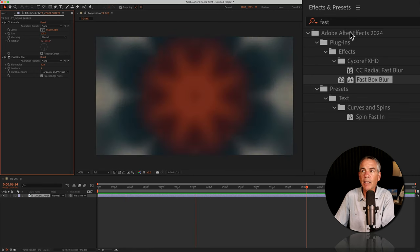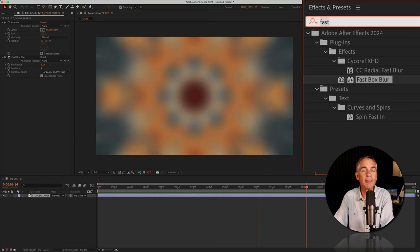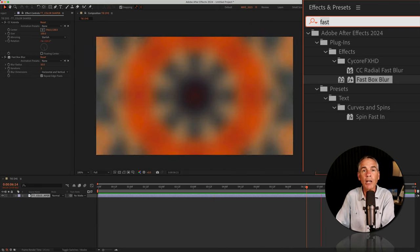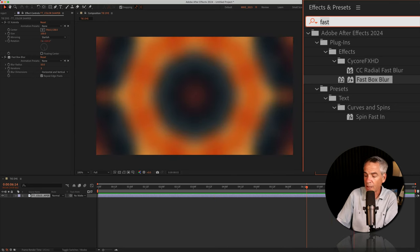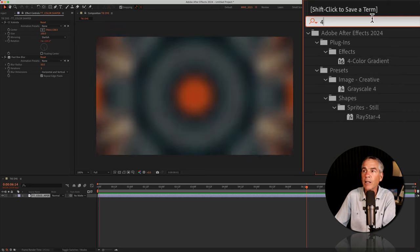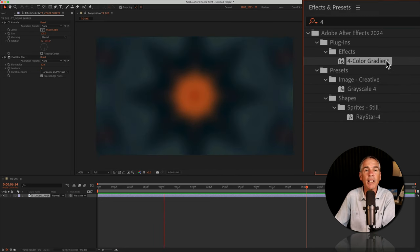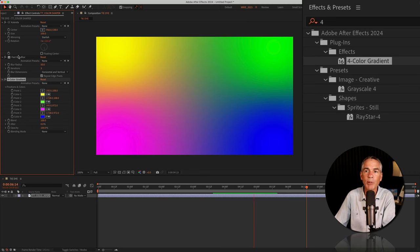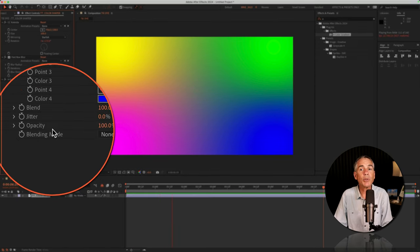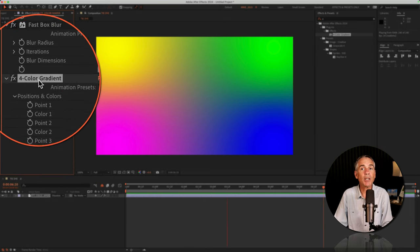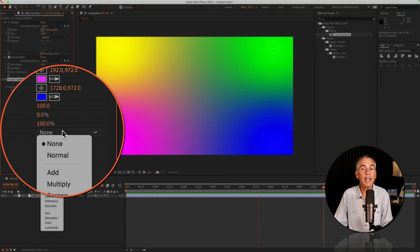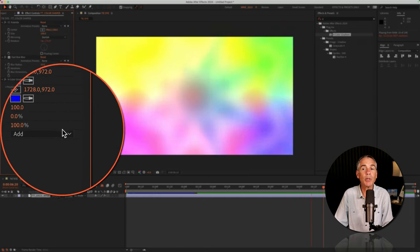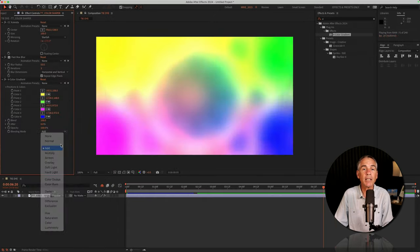I'll go back to the Effects and Presets, and the last effect I'm going to add is the four color gradient. So I'll just type in the number four. I'll see the four color gradient, drag it right onto the footage. It's going to go below the Fast Box Blur effect. Then all you have to do is just change the blend mode under the four color gradient, try out different blend modes until you get a look that you like.